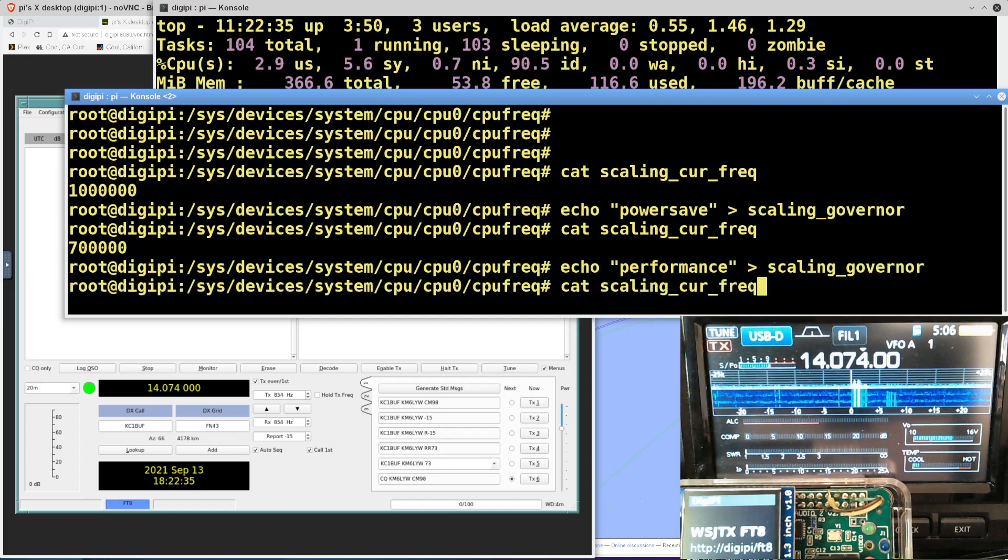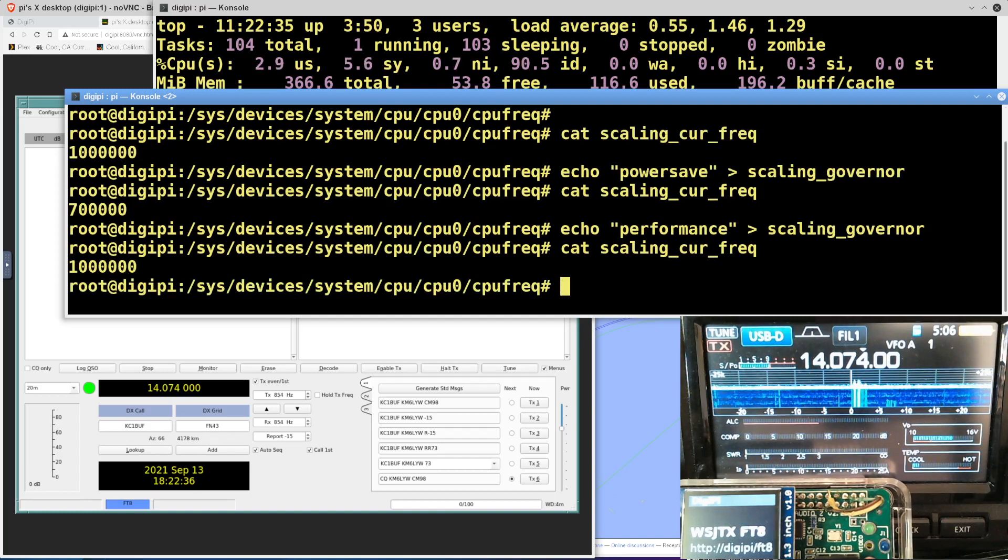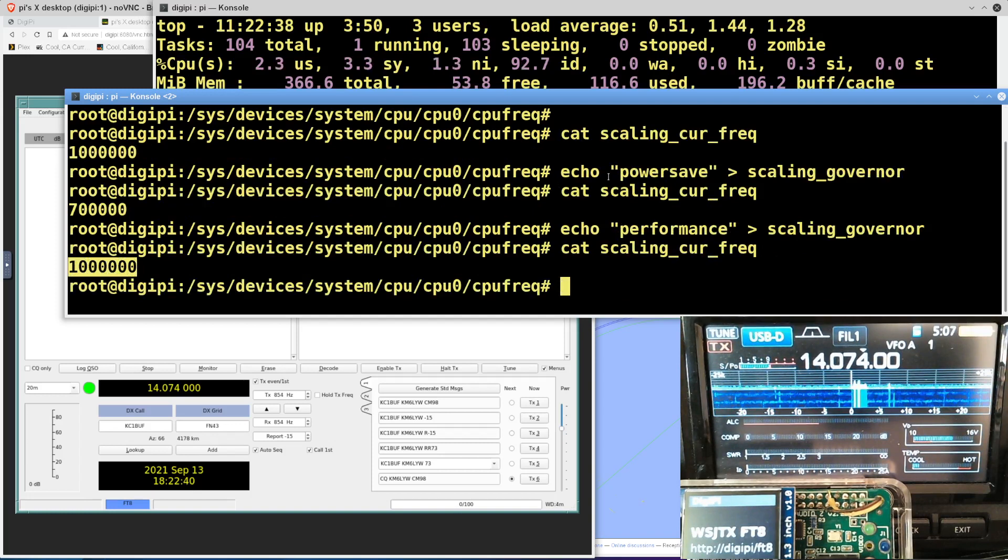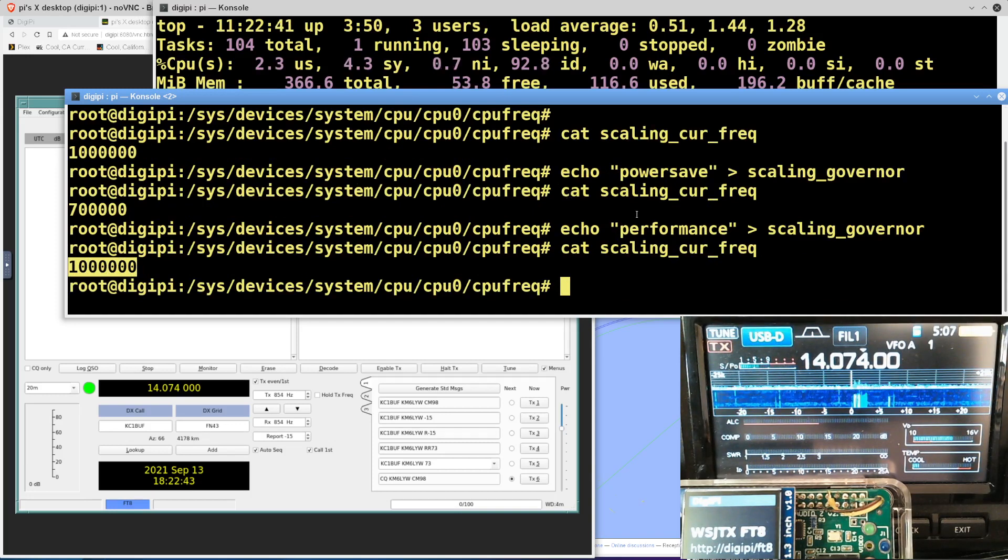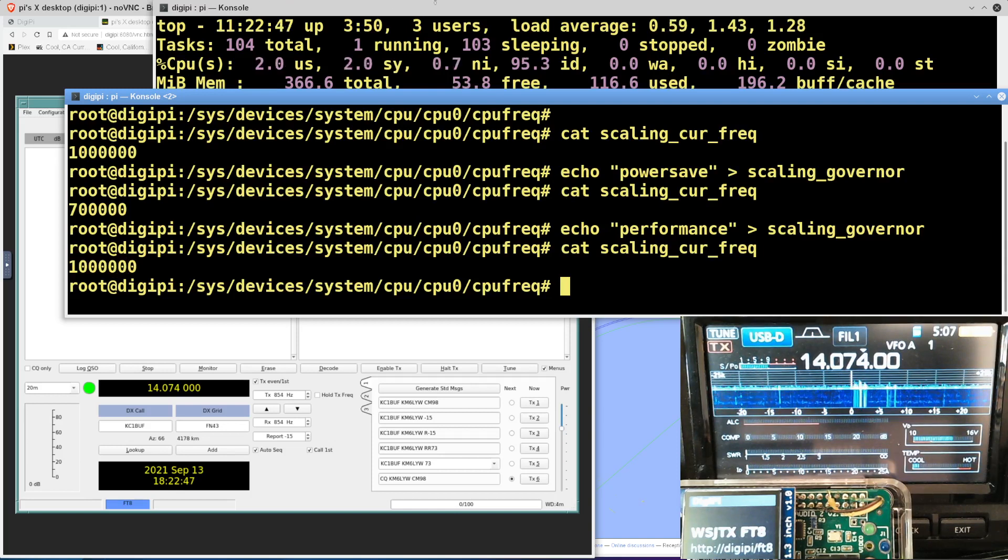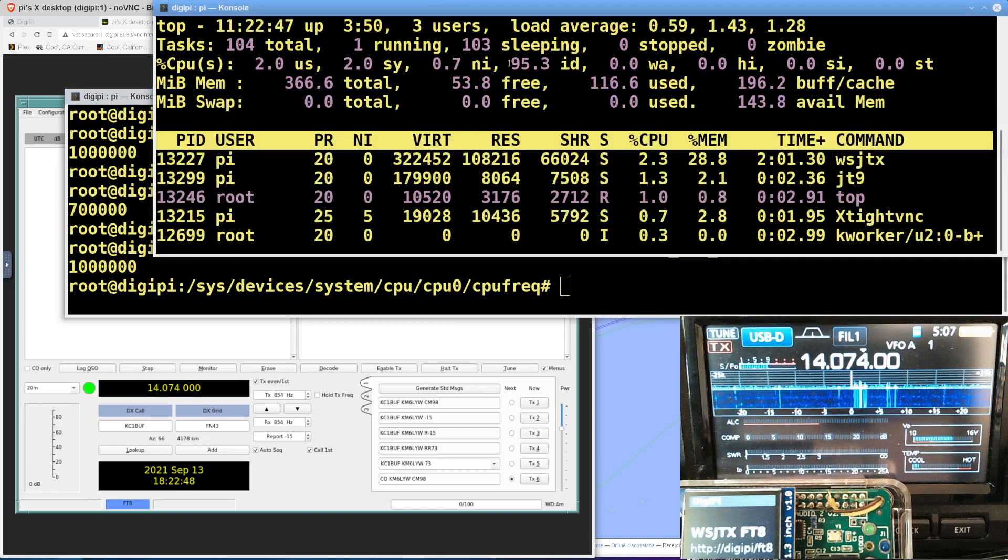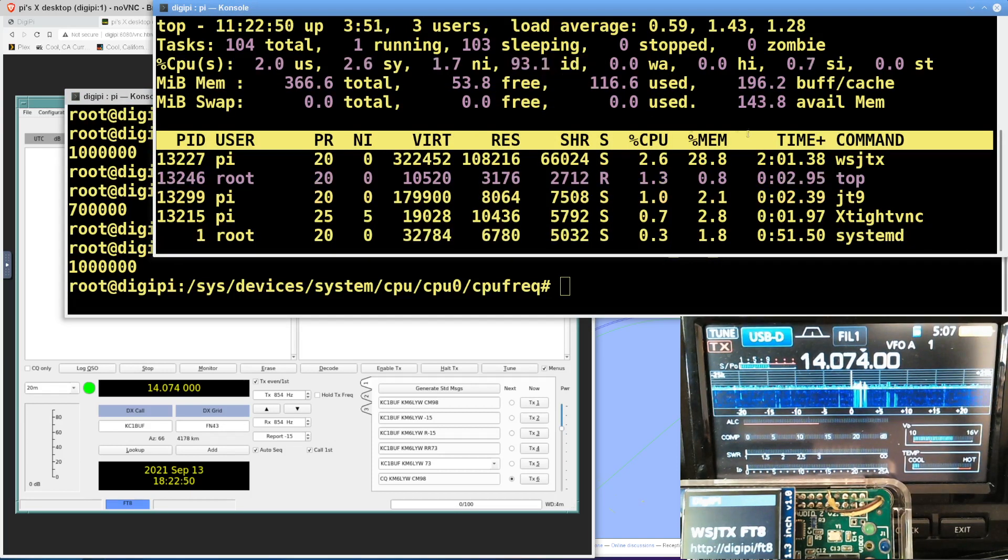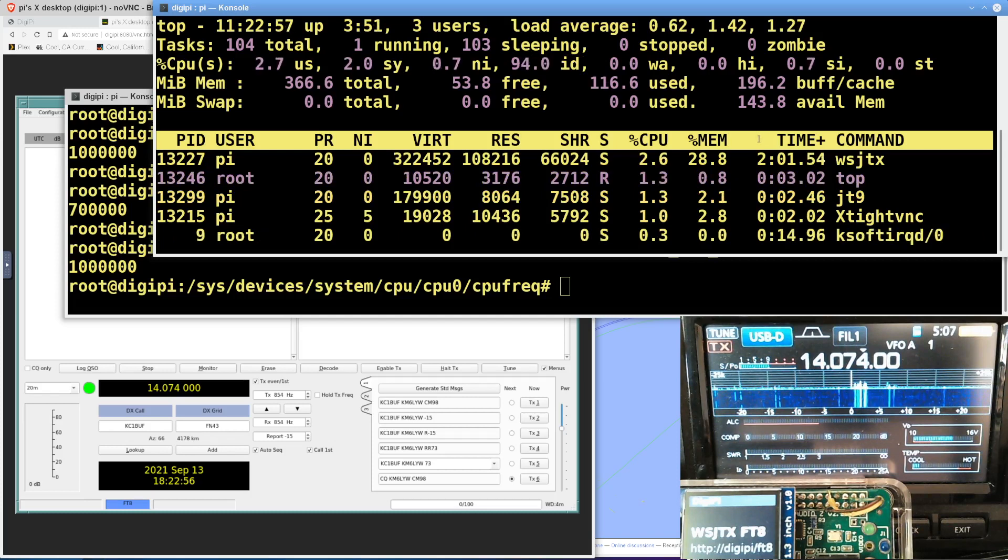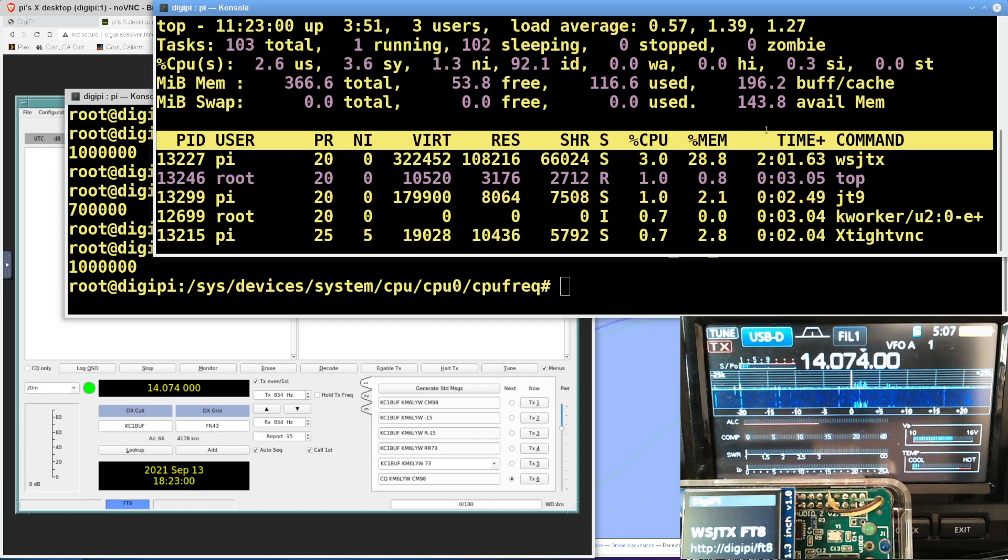And now when we look at the frequency, it's back up at one gigahertz. So if you have the DigiPi image, you don't have to worry about any of this stuff because I'm doing this for you in the startup scripts for FT8. And let's take a look at that. Let's see if it's settled down. Now look at the CPU. We're at 95.3% idle. WSJTX is only burning 2% of the CPU. So whatever it was doing with the audio cards, it seems to be satisfied now. And we can really start using the app.